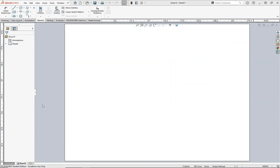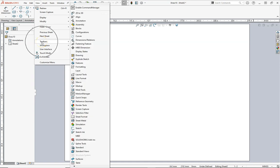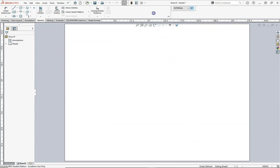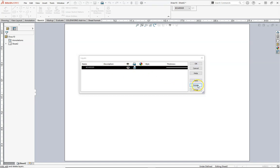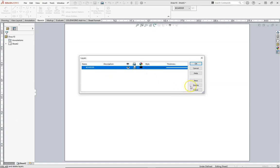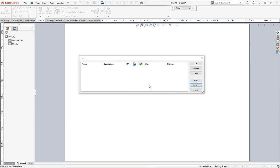What we're going to do next is create different layers in SOLIDWORKS for our linkage positions and dimensions. So under view, toolbars, layer, you see this dialog box pop up. I'm going to drag it to my toolbar. Clicking on the icon on the right, I can add and delete and modify my different layers. I'm going to get rid of the initial layers, select and delete. And now I'm going to create five new layers.